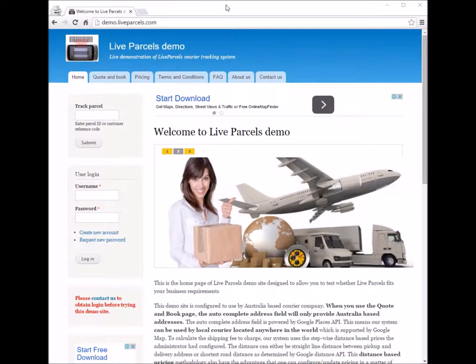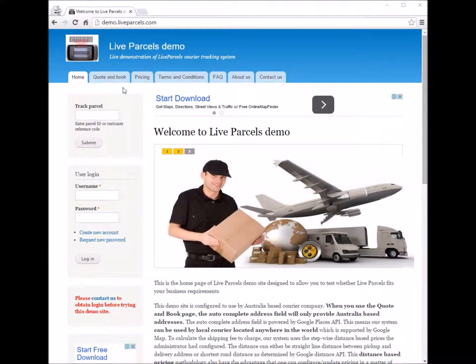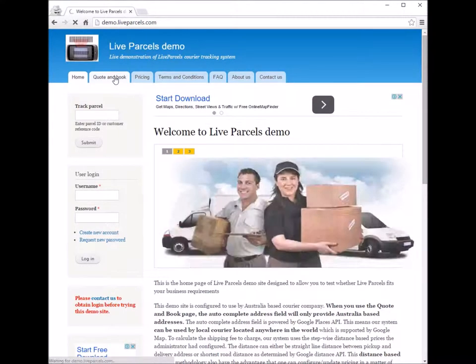I'm going to show you how you would place an order on the LivePuzzle standard website as a customer. The first thing you would do is go to the quotation page.